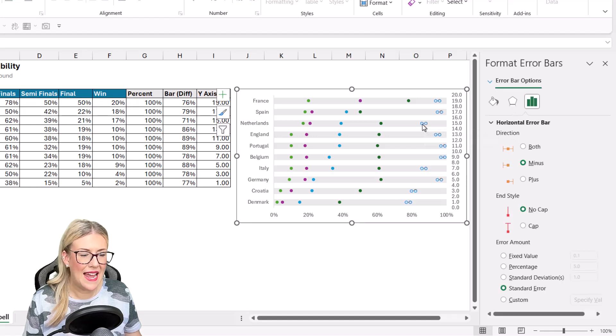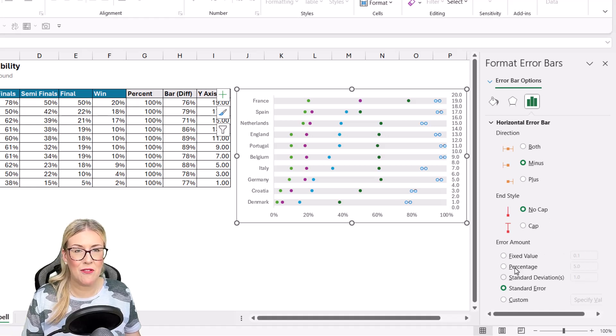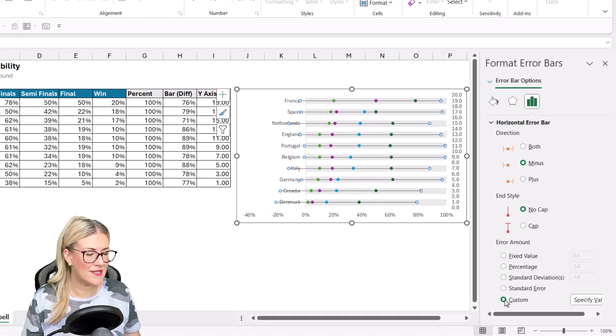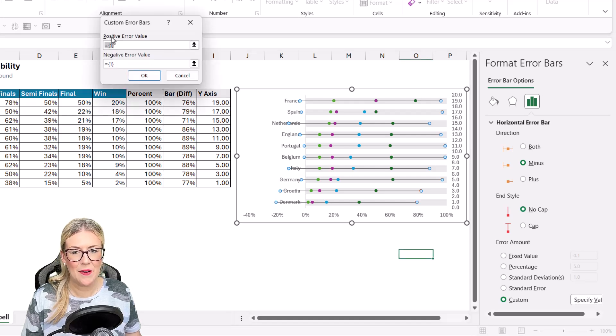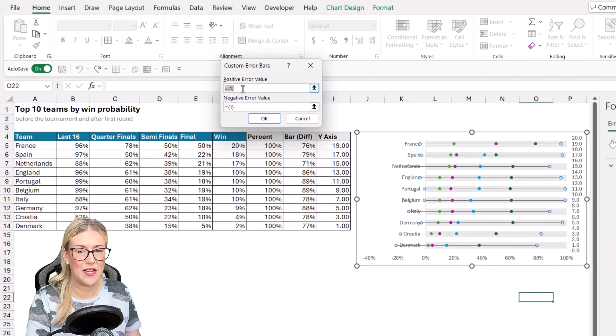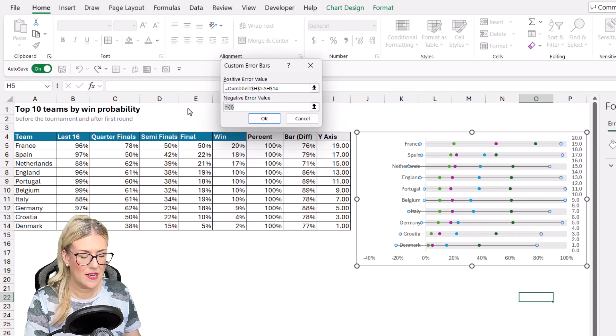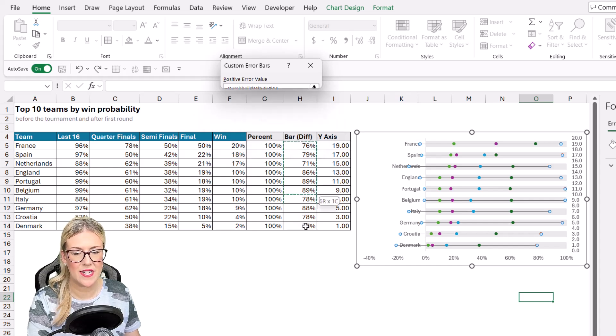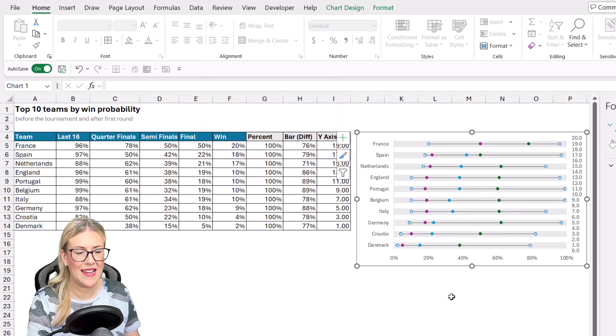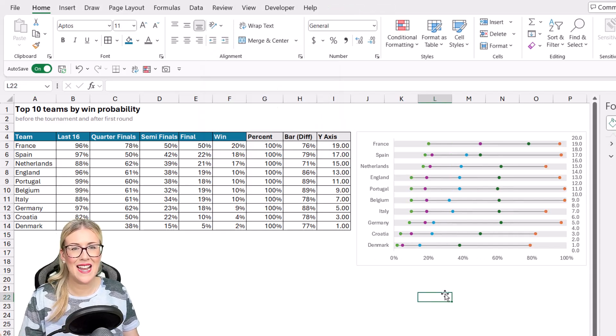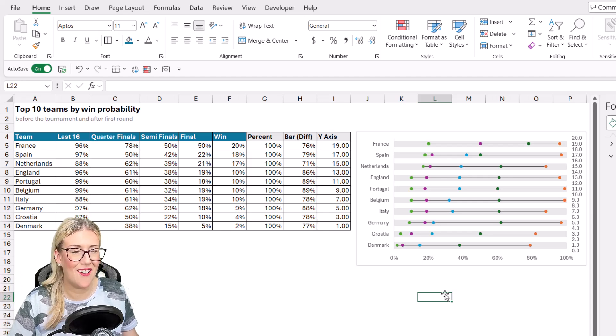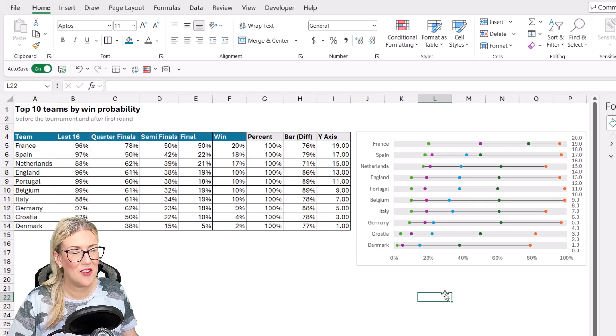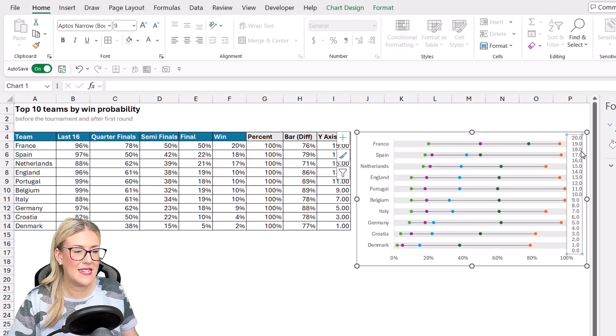And now this is the part where we specify how long that line needs to be. So in error amount at the bottom, we're going to click on custom and specify value. Now in both the positive and the negative error value field, we just want to add in a bar difference. So I'm going to delete these out and we're just going to add these values for both of those. Click on OK. And like magic, we have a connected dot plot slash dumbbell chart. I think this looks so pretty.